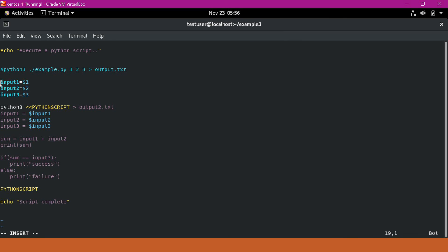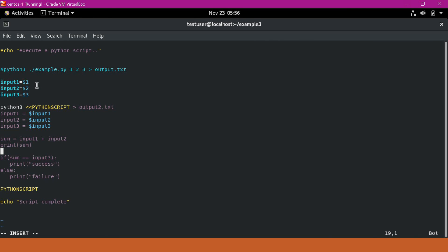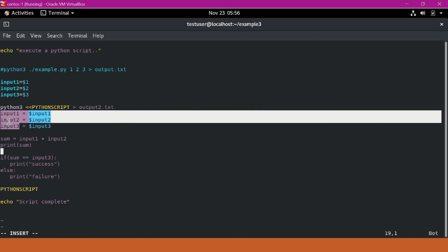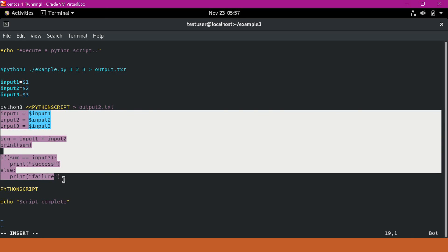In this script, what we have done is: we are assigning all the inputs as shell variables, collecting all input parameters in the shell itself. As part of the here document, we have collected three inputs which are Python variables — not shell variables — but assigned the values of the shell variables to them. We have calculated the sum, printed the sum, and validated that the sum matches input_3.